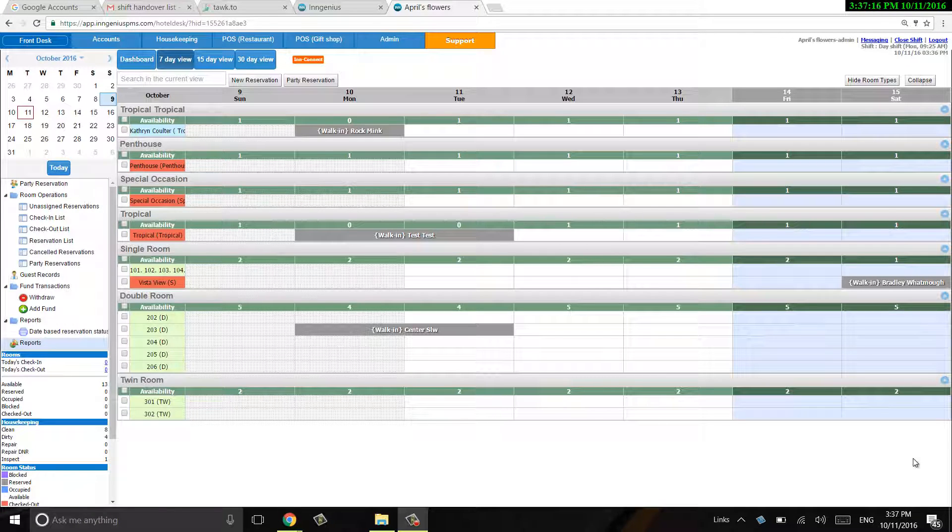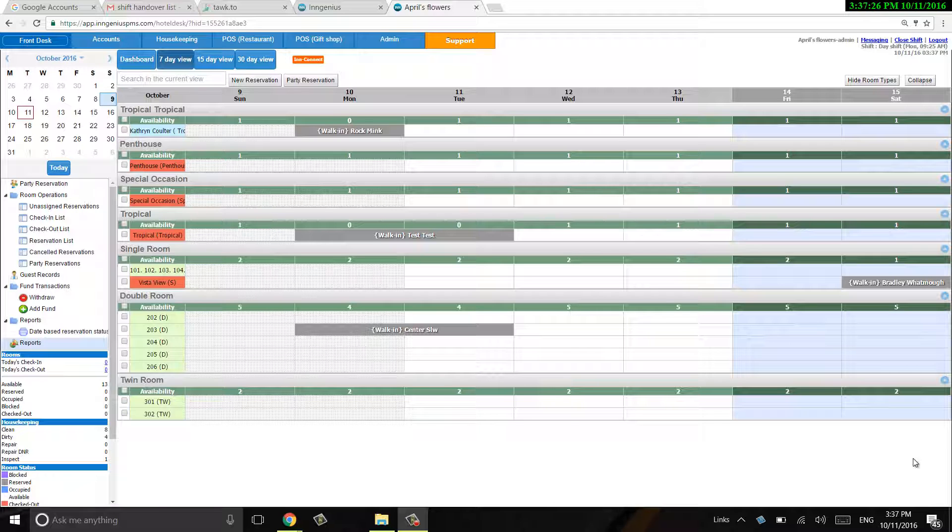This video is going to be all about creating shifts, opening and closing shifts, adding notes to be passed on to the next shift, and so forth.